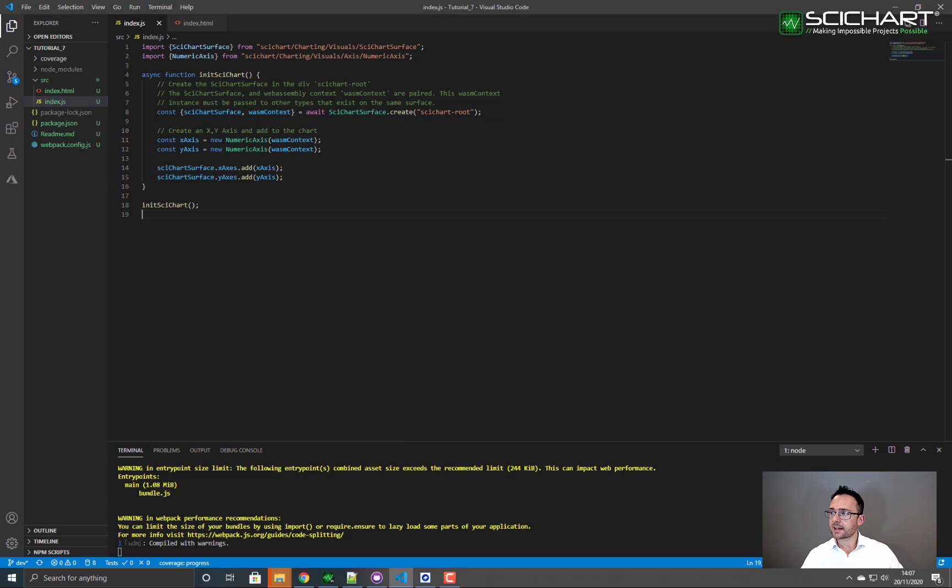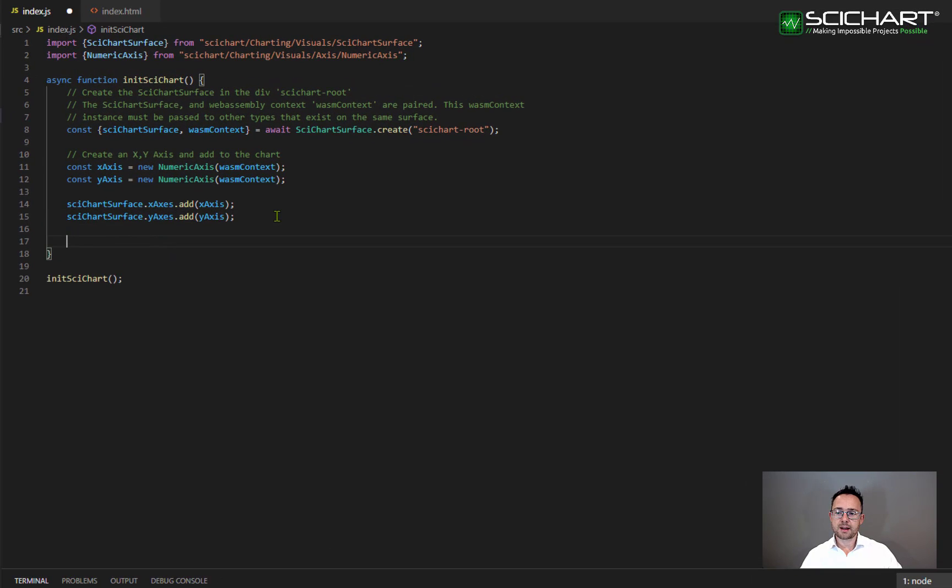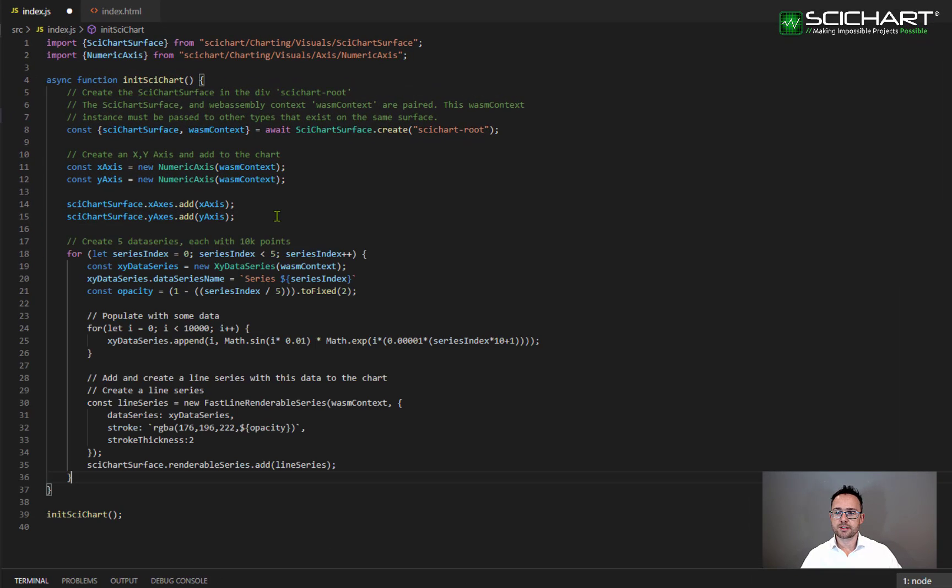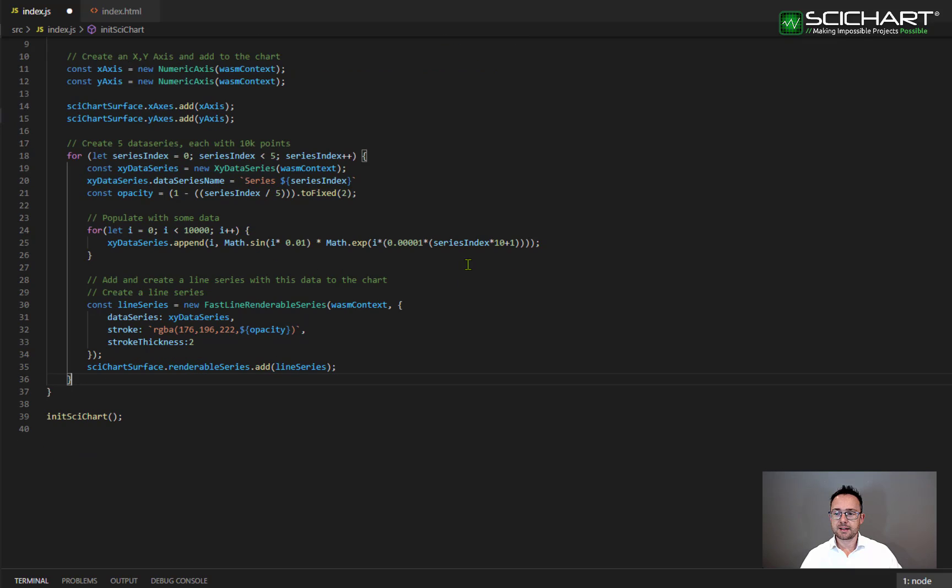What we're going to do next is we're going to add some series to this chart. So go ahead and create some series by creating some code like this. In this code we create a for loop and we're looping five times to create five series.